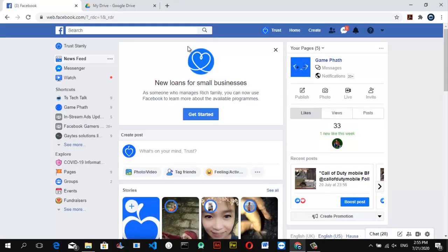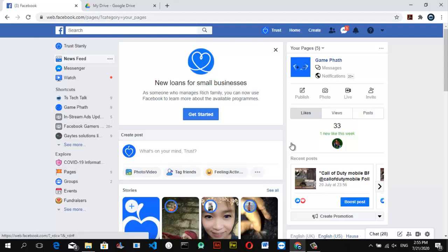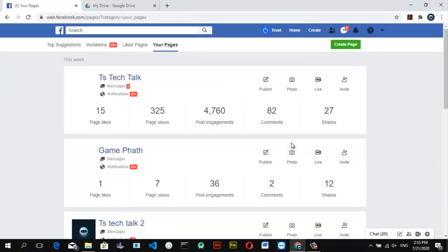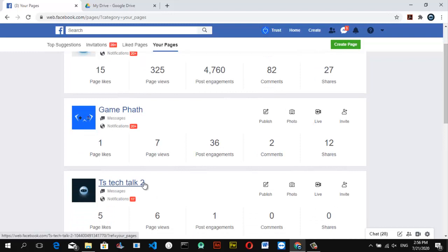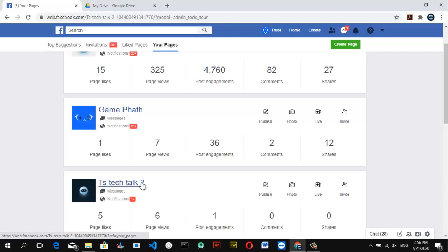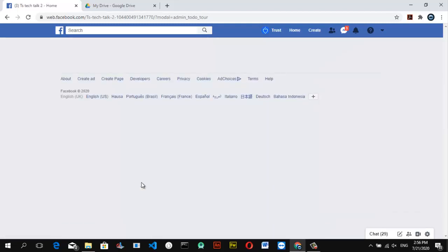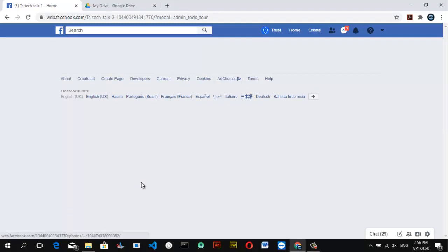Now we are here. The page we are going to be linking is the one that hasn't been linked yet to our Instagram. I have a different Instagram and a different page to link — this is the only page I haven't linked so far. You can notice it's the one with the list view, because I don't have many people on that page and I didn't boost much engagement — I just allowed it to grow organically.